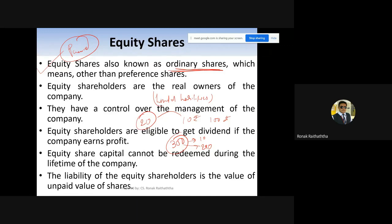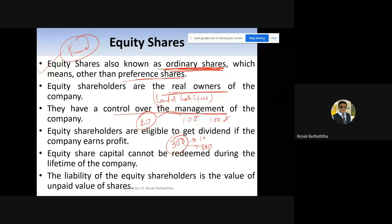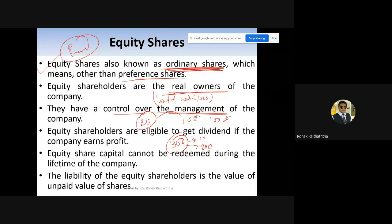Equity shares are ordinary shares — holders are considered the real owners of the company and have control over management. As discussed in wealth maximization versus profit maximization, equity shareholders control management. Management — the directors and appointed officers — does not have separate existence beyond shareholders; they can be changed by equity shareholders.